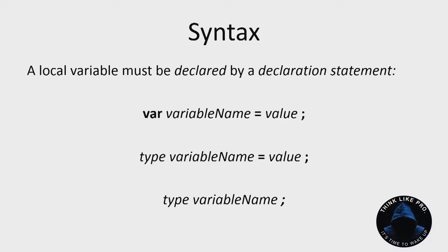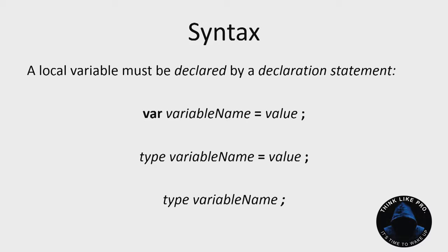A local variable has to be declared by a declaration statement and there are three possible declaration statements. You can say var variable name equals value. You can give the name of a type and then the variable name and then the initializer, the equals value, or you can just say type variable name and just go with that. You can assign it the value later.